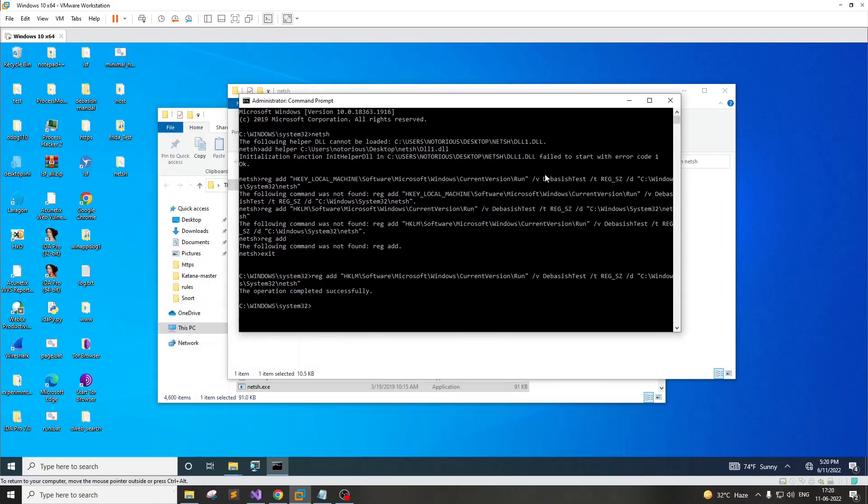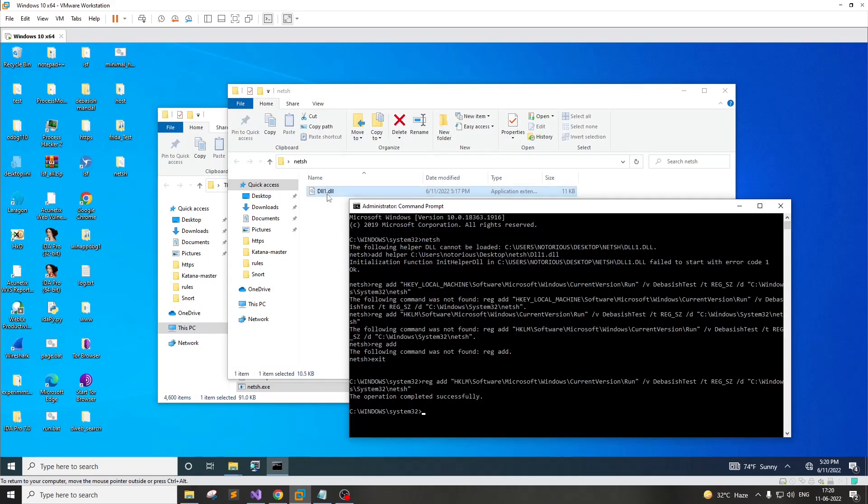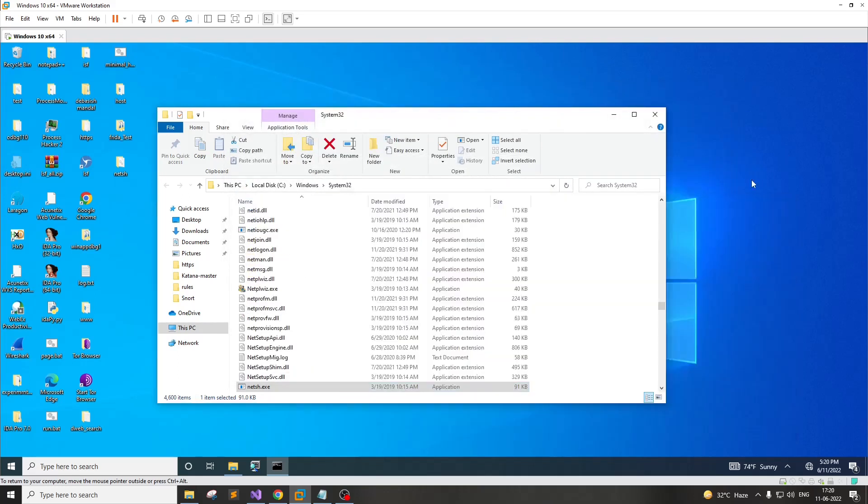We have made sure that the NetSH utility gets started at boot time and we also have the DLL in place. This DLL can be a Meterpreter payload. So now let's reboot.